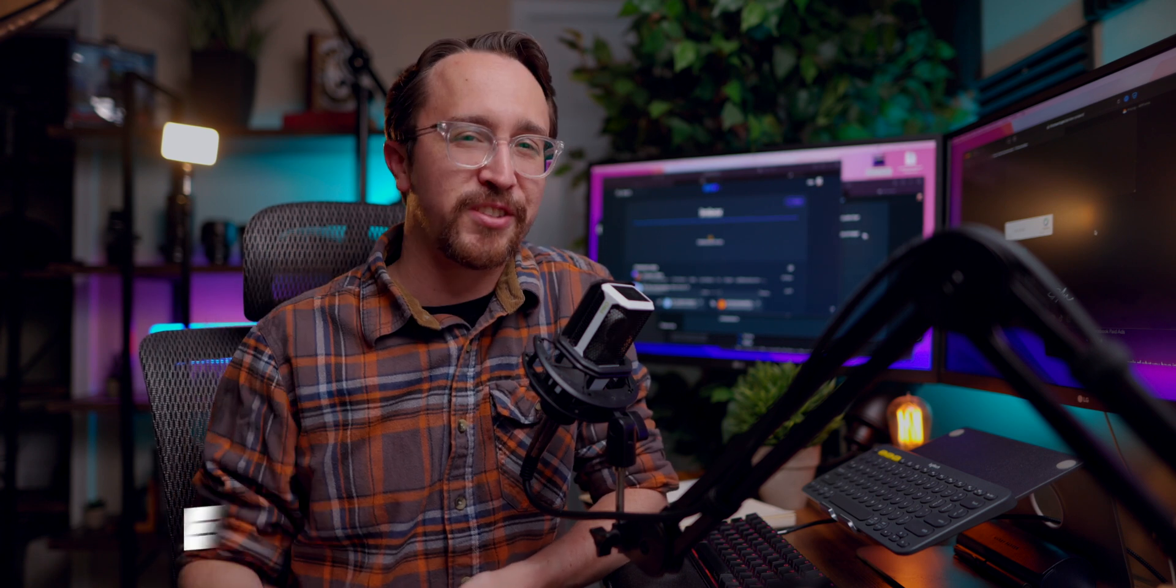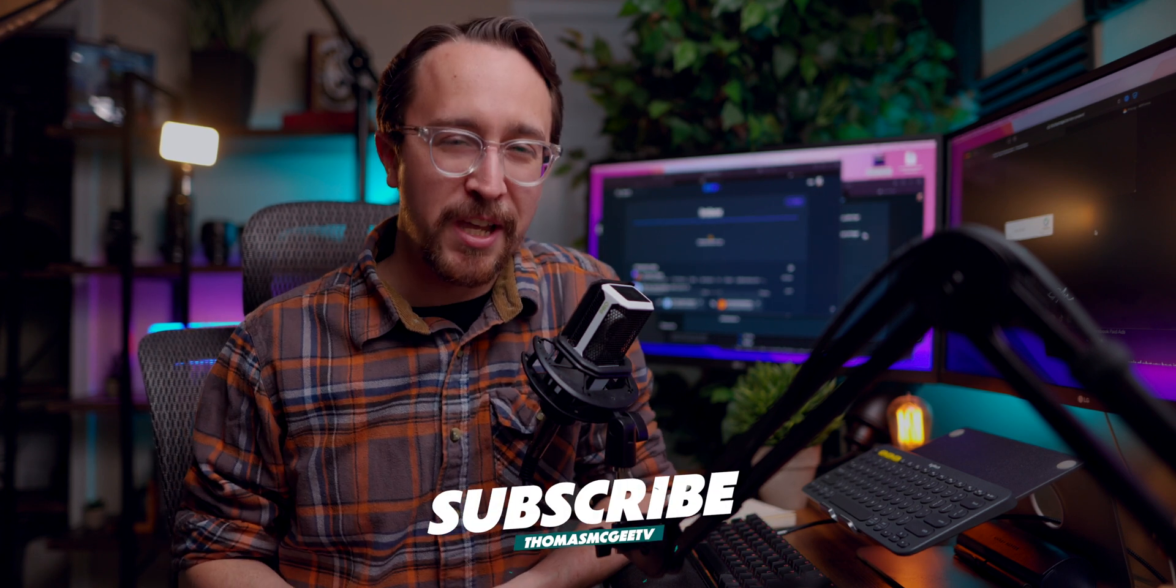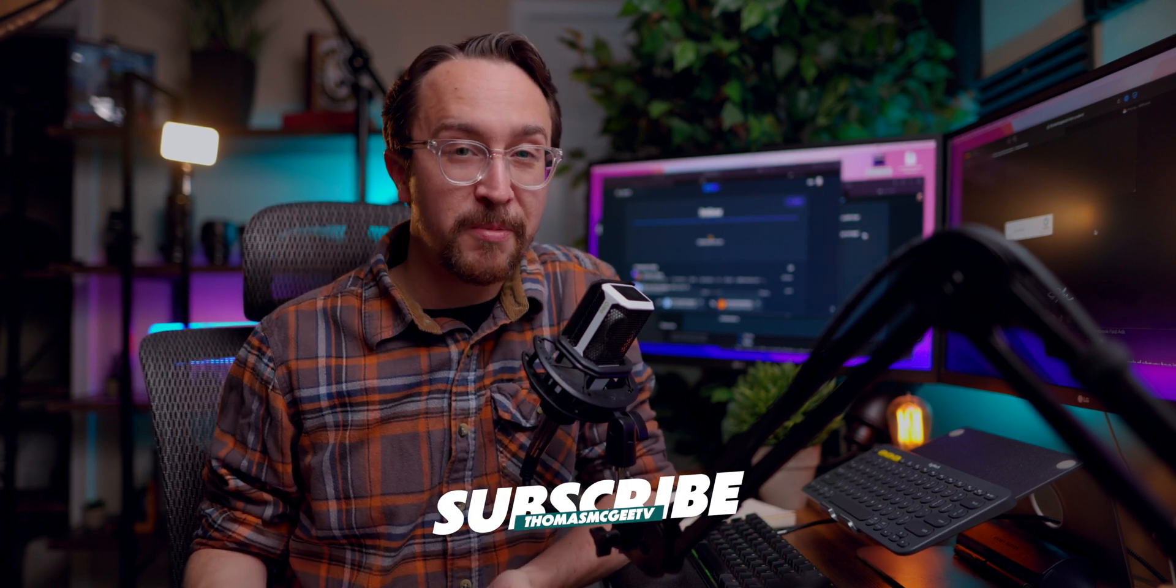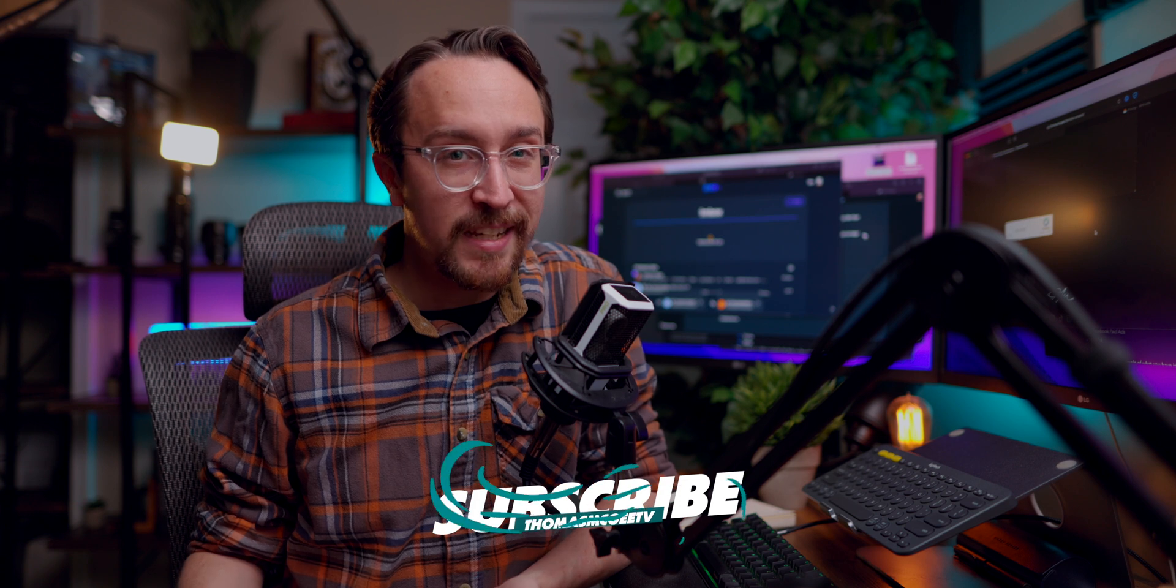Or you can just go to thomasmagee.tv slash start and you can get access to it there as well. But if you found this video useful, be sure to hit that like button, subscribe if you haven't already. And I look forward to seeing you in the next one.